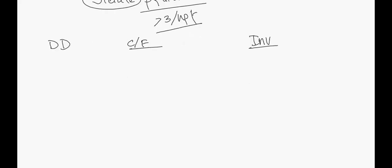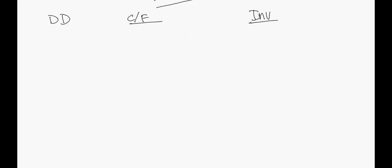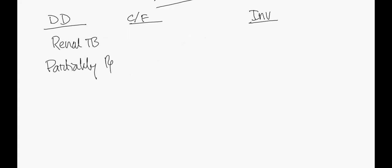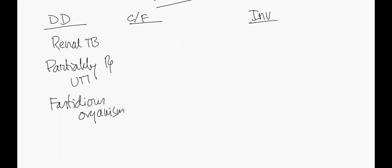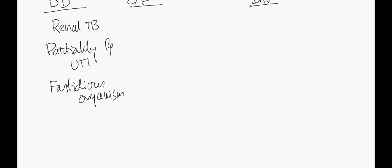First of all, let's talk about the DDs. The classic DD - the key classic DD is renal TB. That is a classic DD. Next important DD is partially treated UTI. Next DD is fastidious organisms - organisms that are difficult to grow in culture can cause UTI and that's also a cause of sterile pyuria.